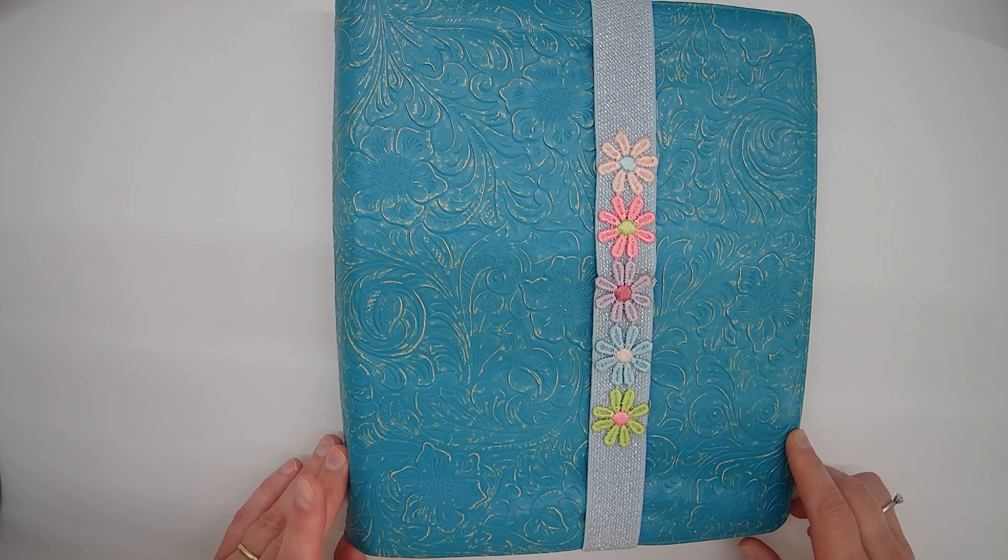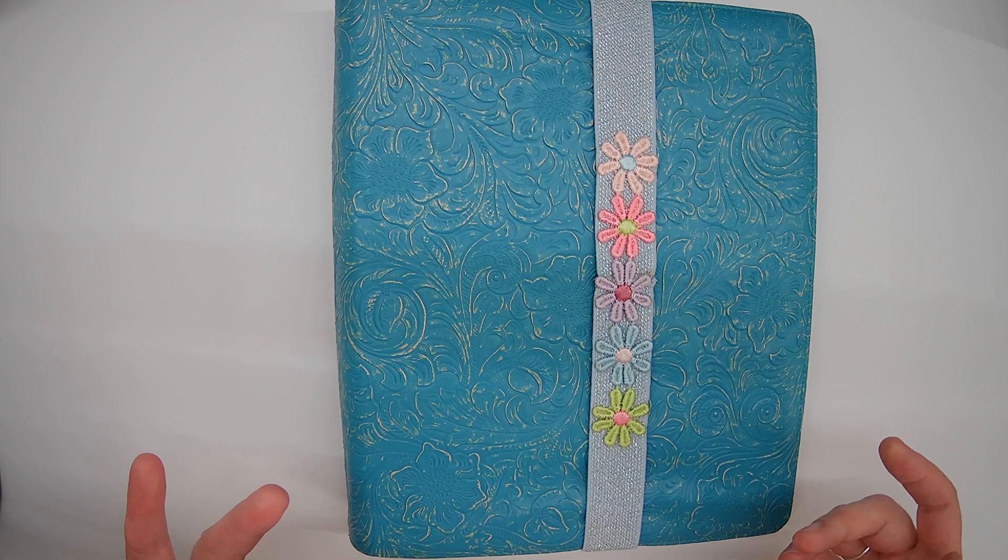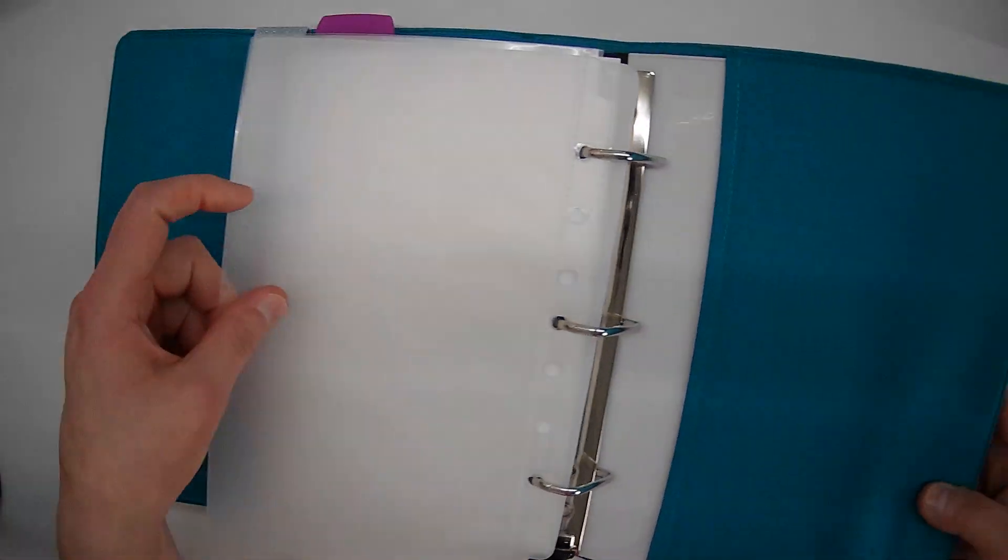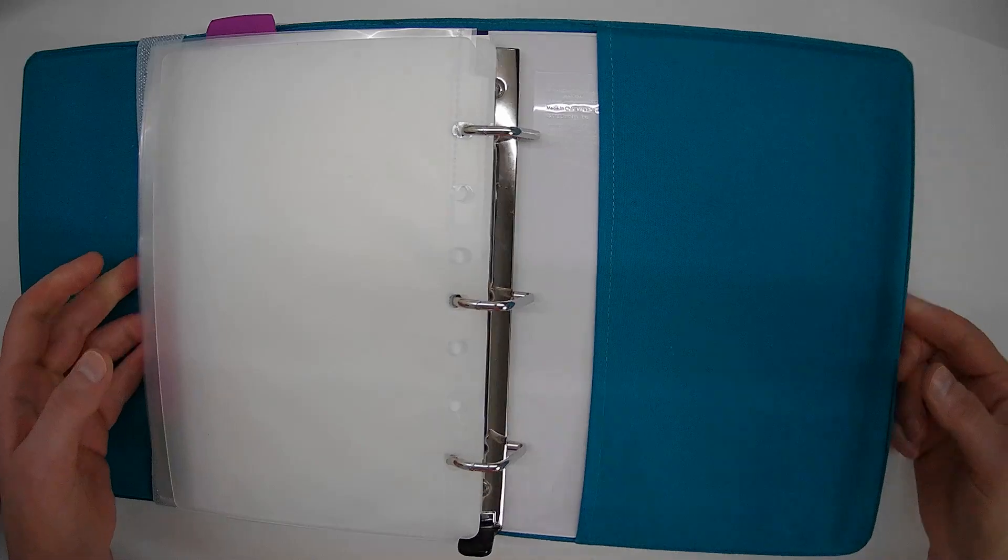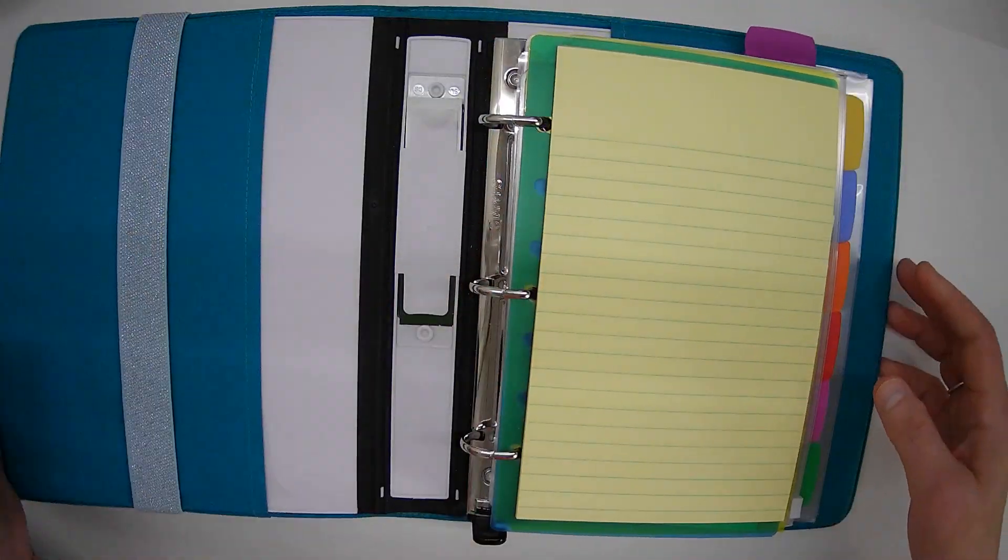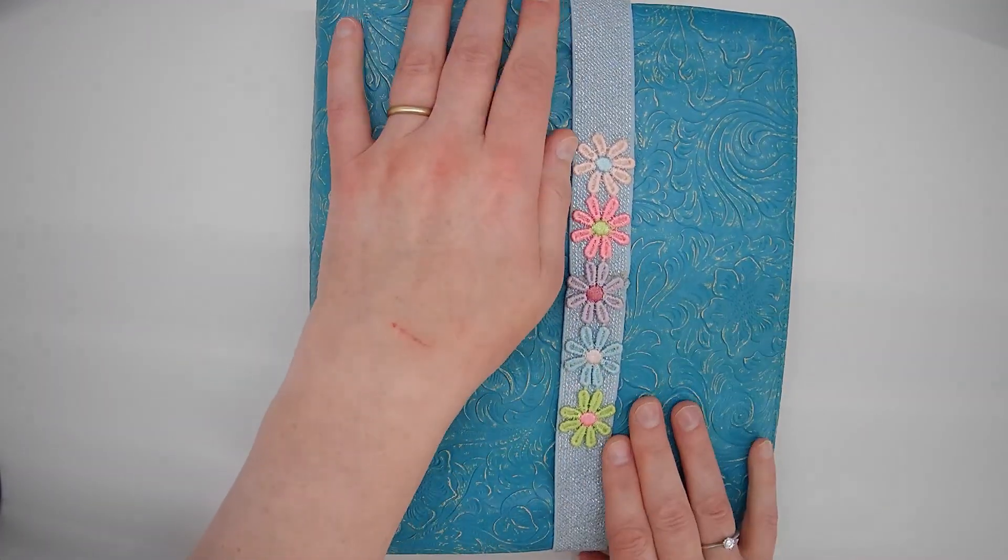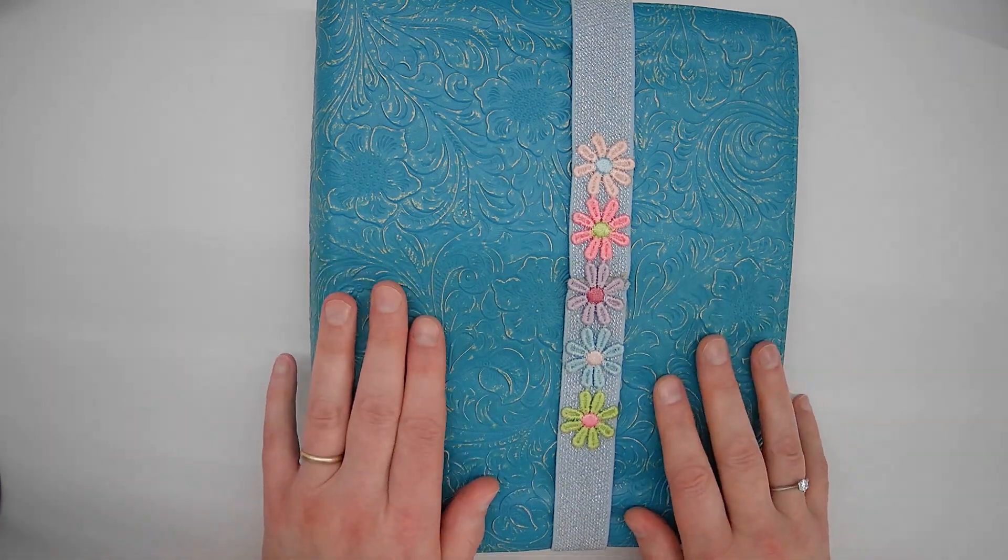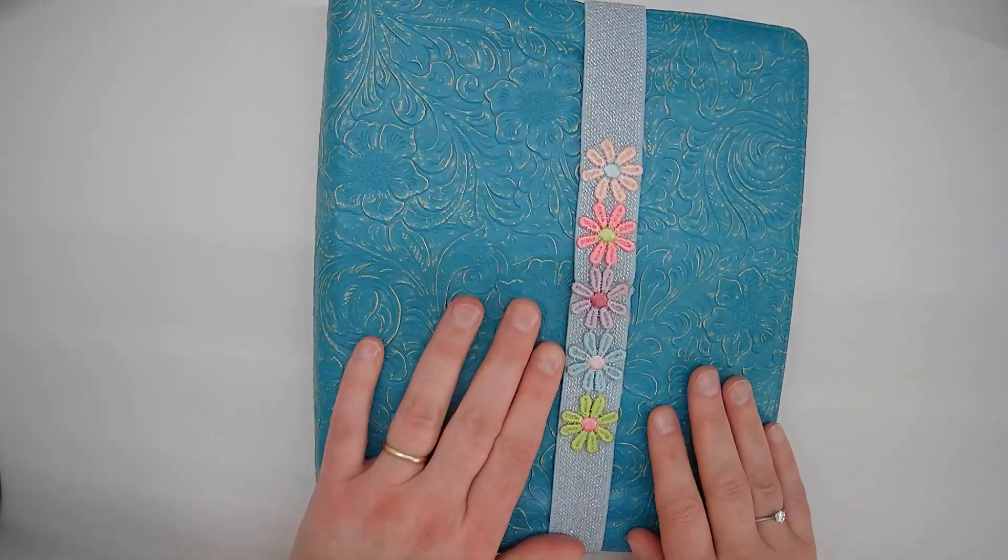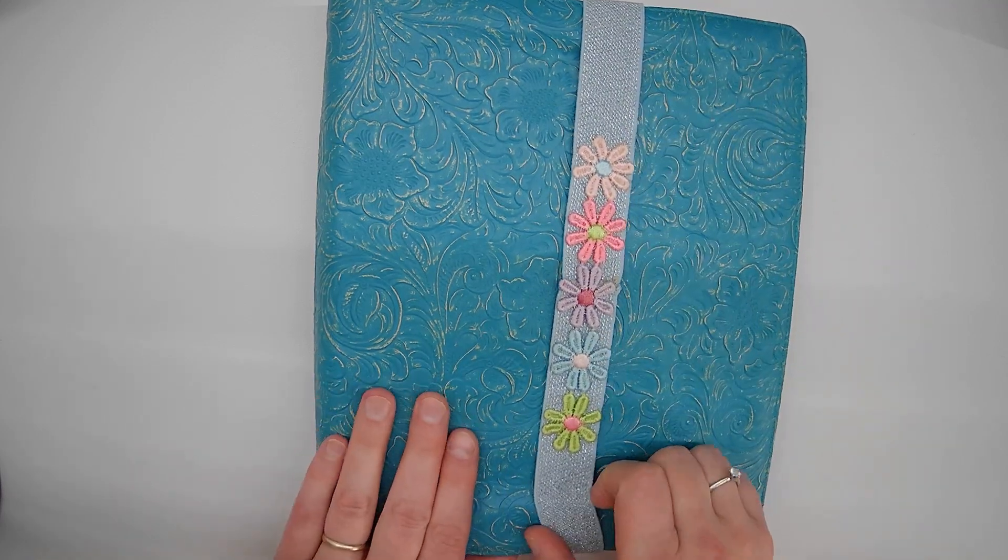But I custom ordered this off of Etsy. A gal makes Bible covers and I thought those are gorgeous, I want one of those for my binder. So I sent her the measurements and it works out great, the cover just slides in. It's fabric on the inside but it's a PU, a synthetic plastic, not leather or anything like that. This was really expensive, I think I spent after shipping about 50 bucks for this. It's gorgeous, it makes me happy.